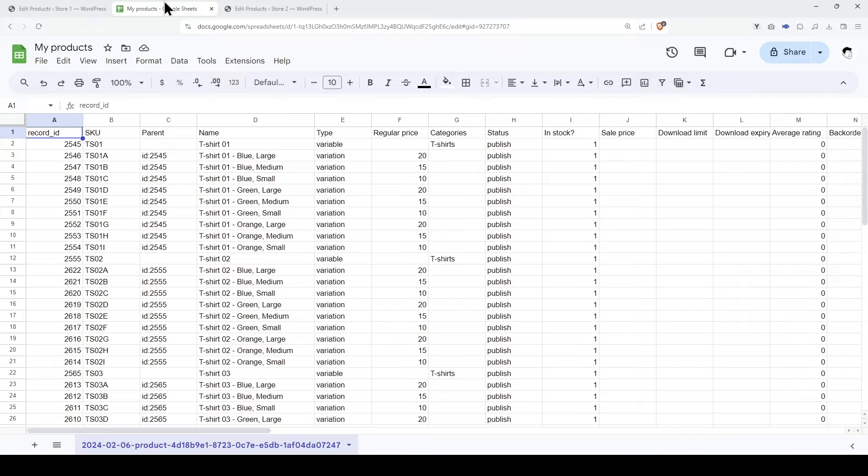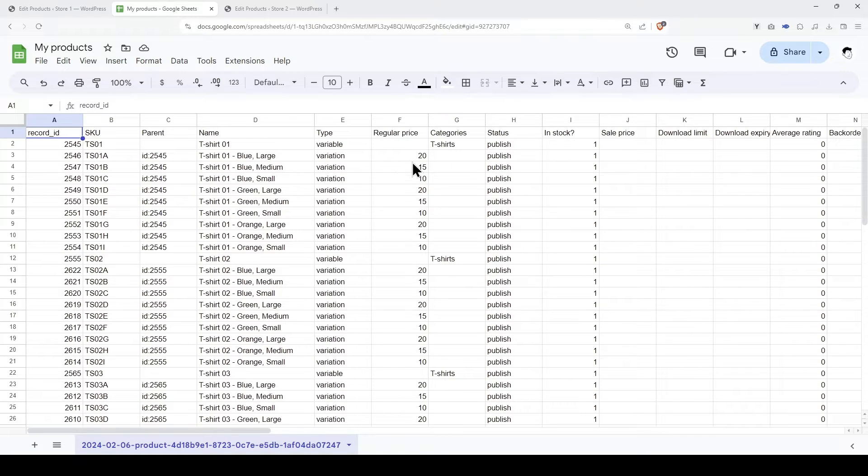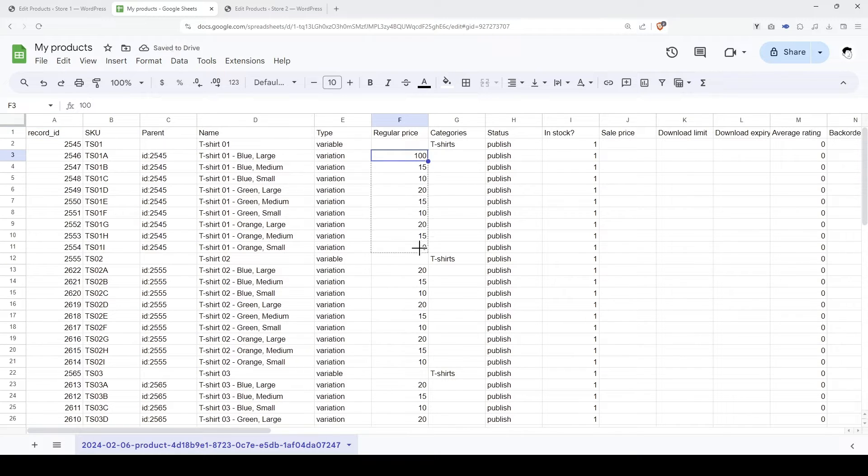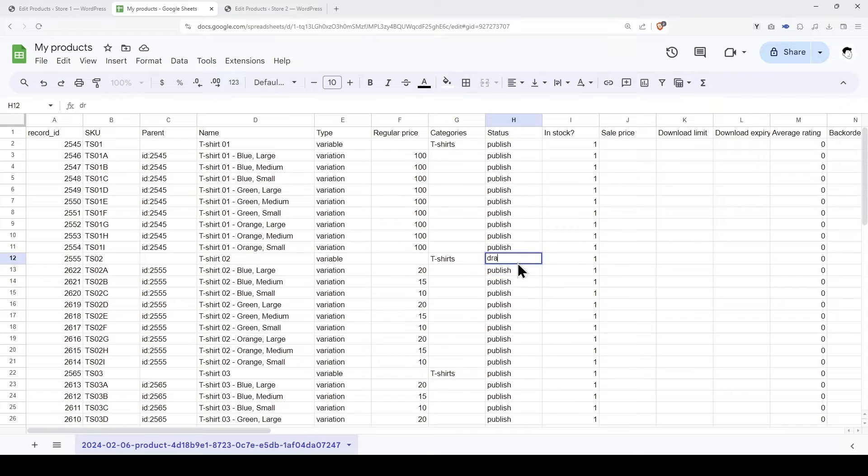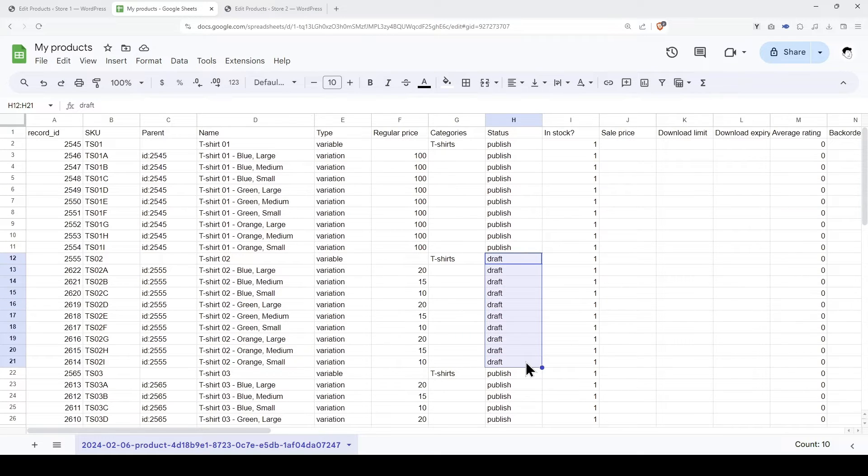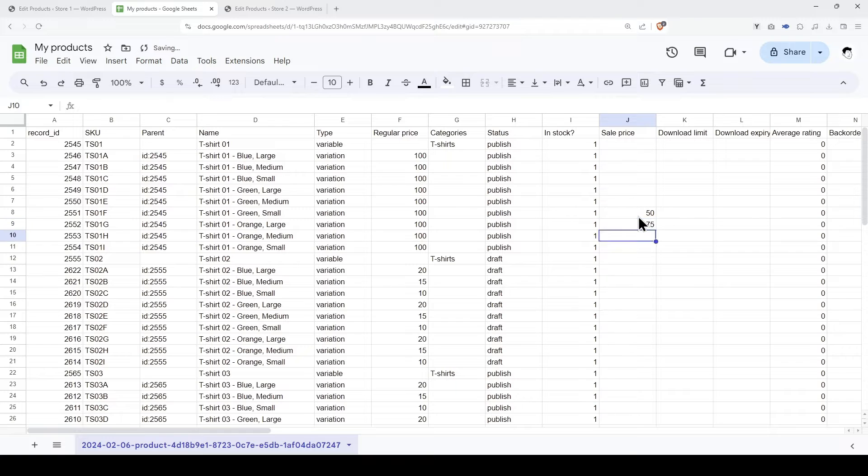As you can see here, we have opened the CSV file we just downloaded from our WordPress site. Now we can start making some changes. For example, we will edit the regular price here. We will also edit the status for some products and variations. And we'll add some sale prices.